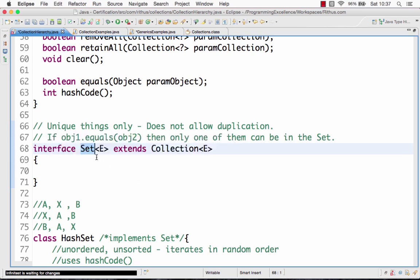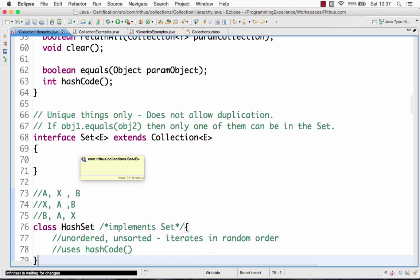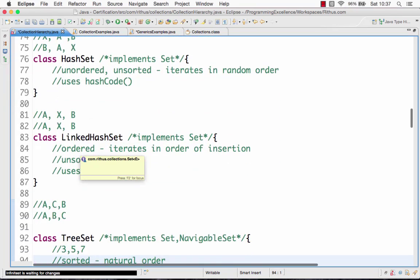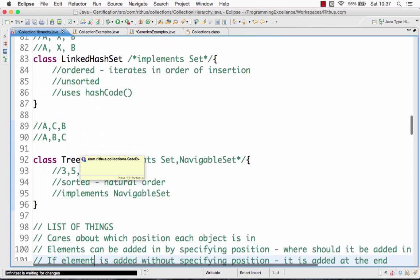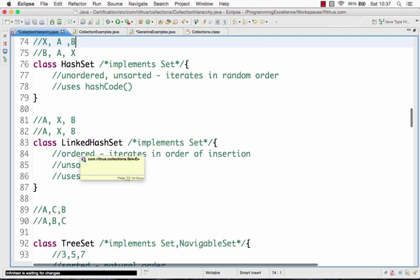Any implementation of the set interface guarantees that all elements in that particular collection are unique. So if a collection is a set, you can assume that duplicate values cannot be stored in it. That's the fundamental premise behind the set interface. There are three important classes which implement the set interface.